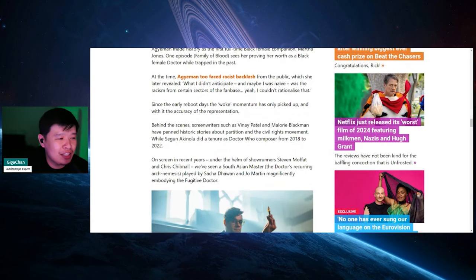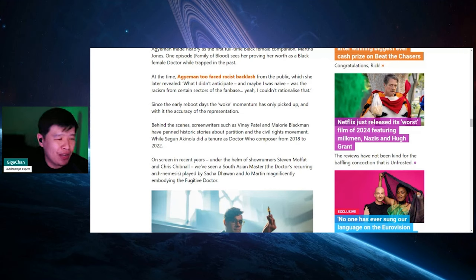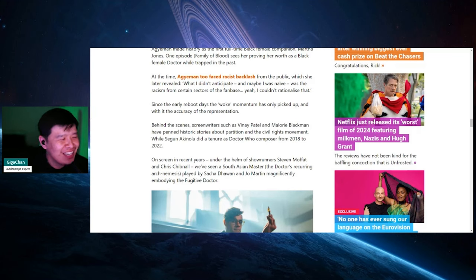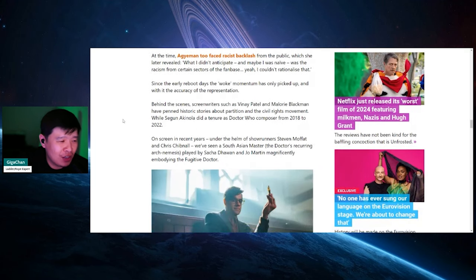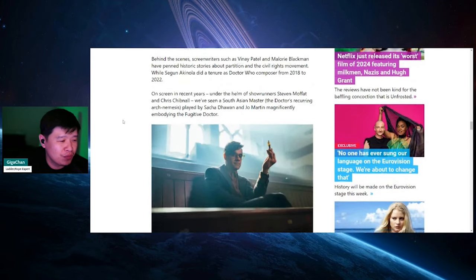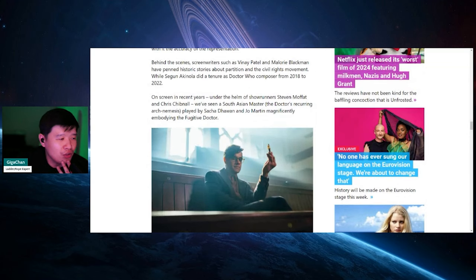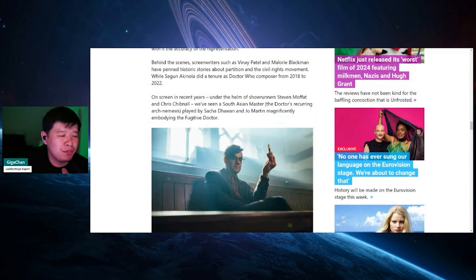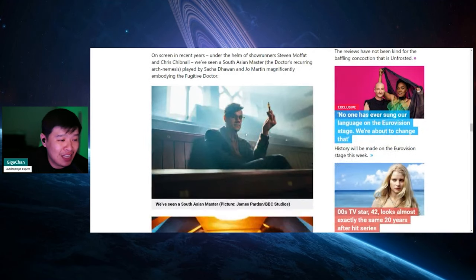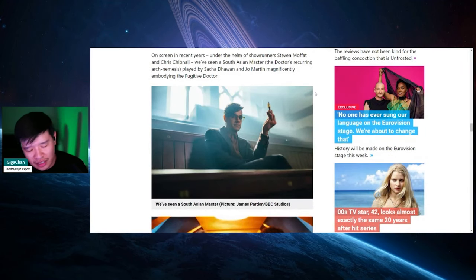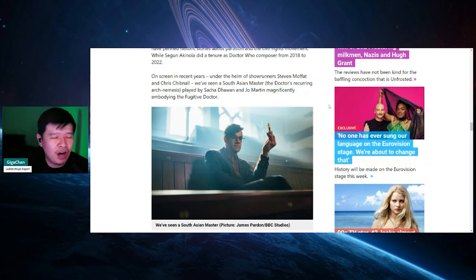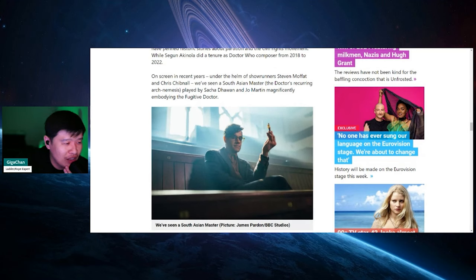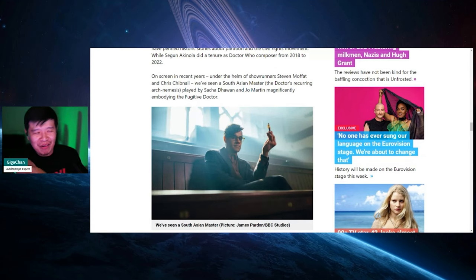Since their early reboot days, the woke momentum has only picked up with the accuracy of representation. Besides the behind the scenes screenwriters, such as Vinay Patel and Mallory Blackman have penned historic stories about partition and the civil rights movement. While Segun Akinola did a tenure as Dr. Who composer from 2008 to 2022. The onscreen for recent years under the helms of showrunner Steven Moffat and Chris Chibnall have seen a South Asian master, the doctor's reoccurring arch nemesis played by this guy. Oh my, I hate this guy. This guy is so fucking. I hate him and everything he's in. At least everything I seen him in. Oh, he was fucking awful in Iron Fist.